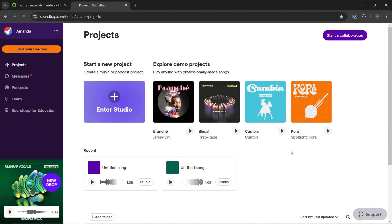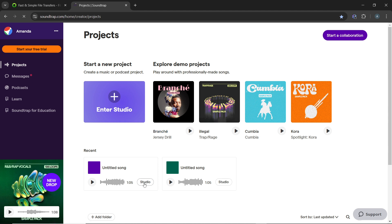On the home page, locate the project section in the middle. Open an existing project by clicking the studio button, or click Enter Studio to create a new project from scratch.